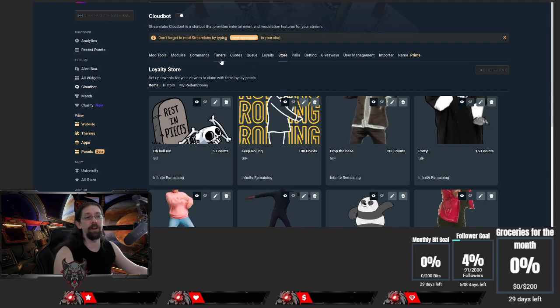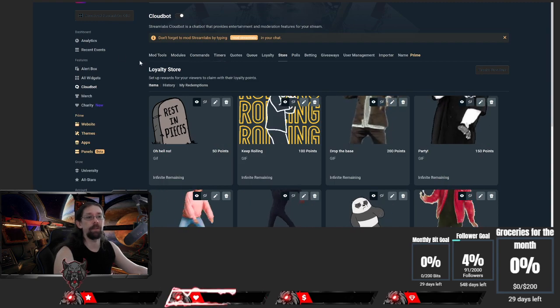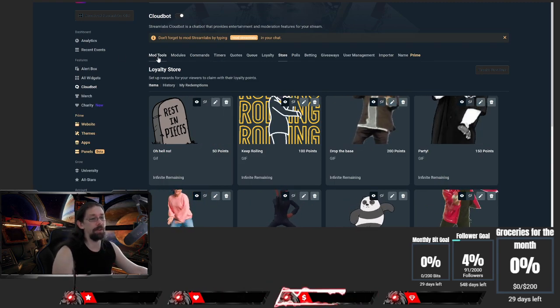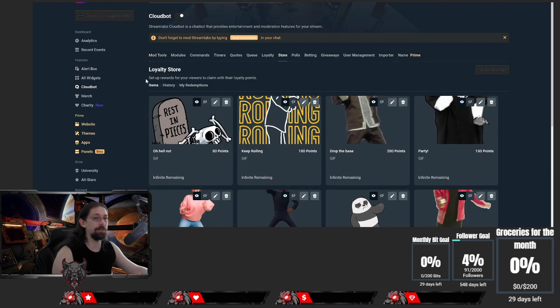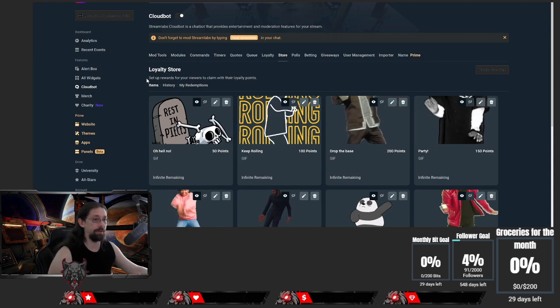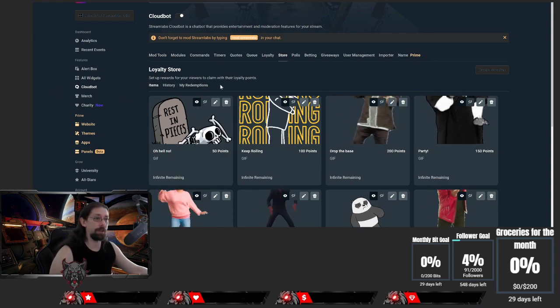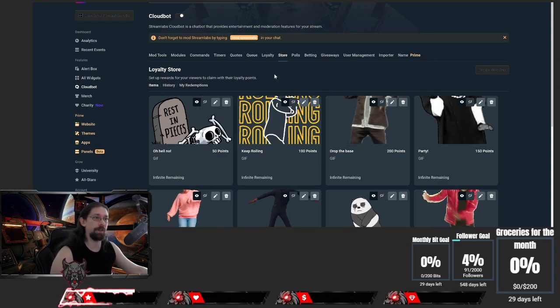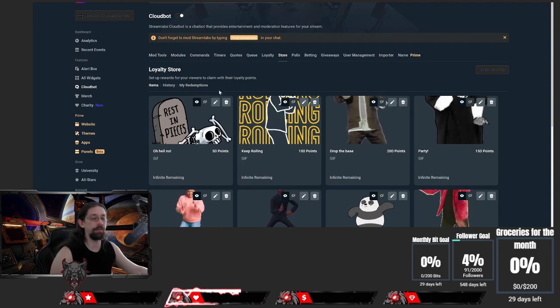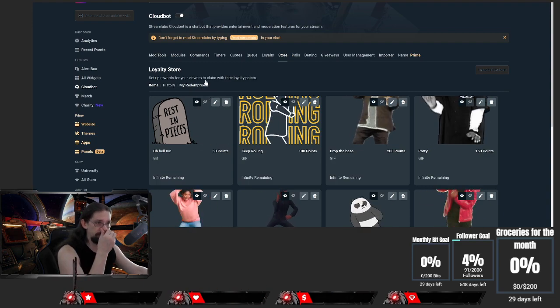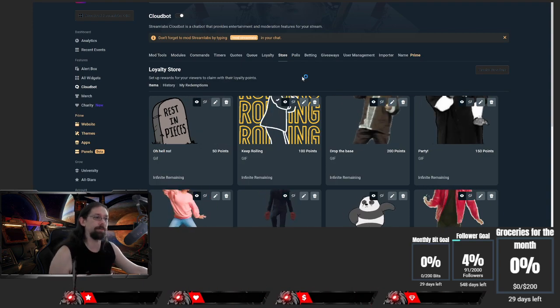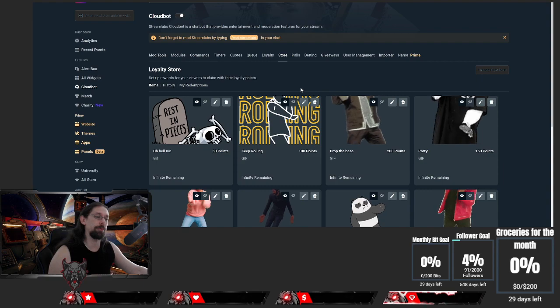So this is the store item. On both StreamLabs and Stream Elements, you need to set up an alert for it. Just because you have this going, it's not going to show, so you still need to add an alert on StreamLabs.